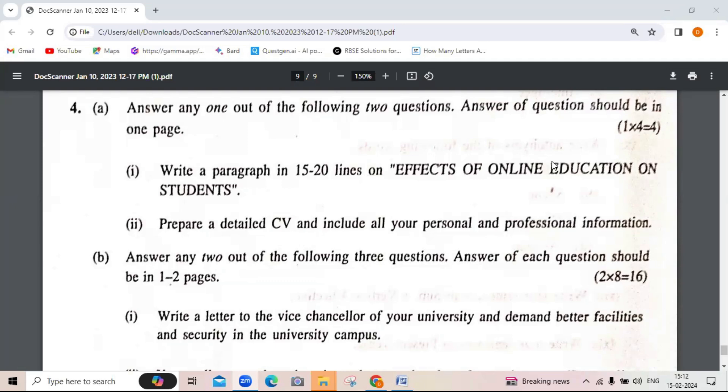Answer any one out of the following two questions; the answer should be about one page. One type of question asks you to write a paragraph in 15 to 20 lines on a topic such as the effect of online education — any topic can be given. Another asks you to prepare a detailed CV, including all personal and professional information, the benefits of a CV, and the steps needed to prepare one.